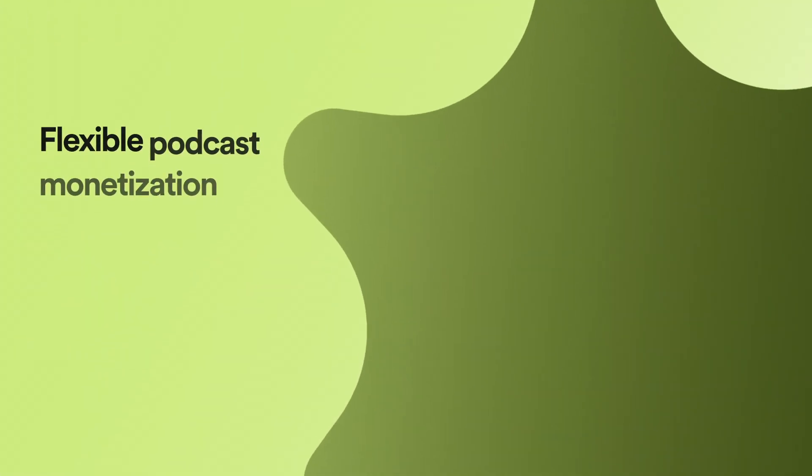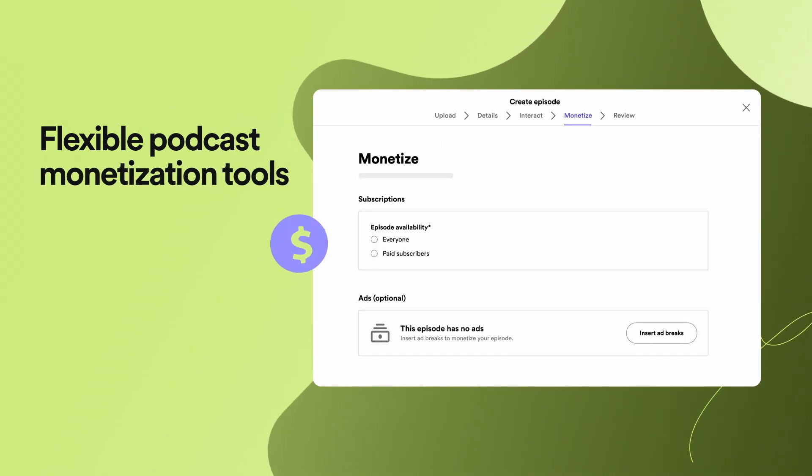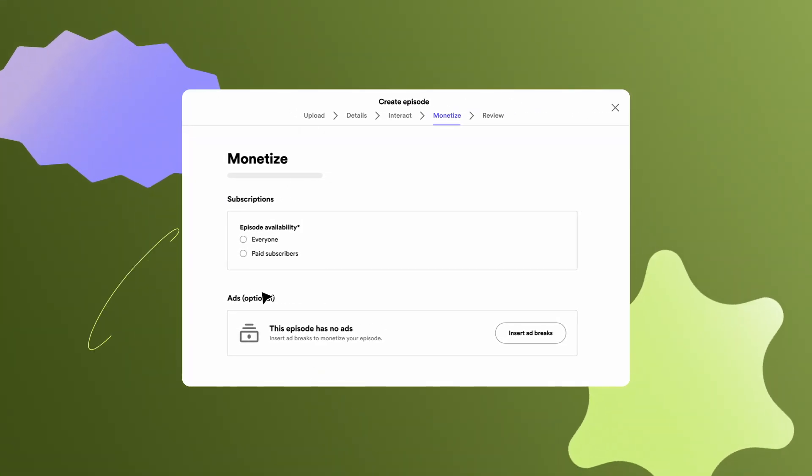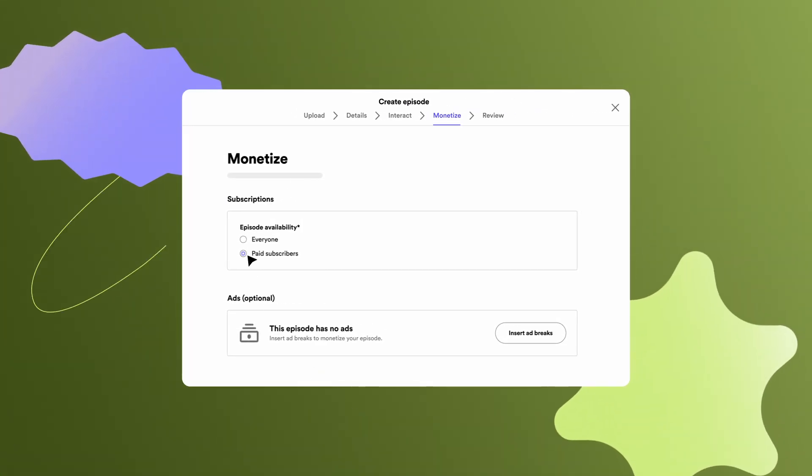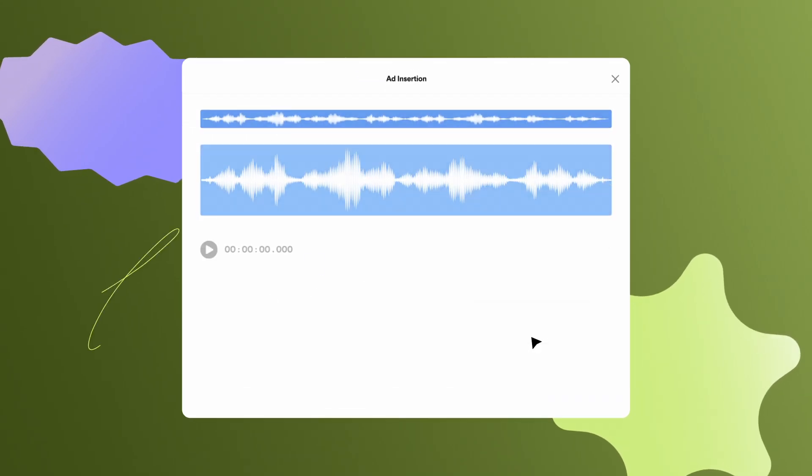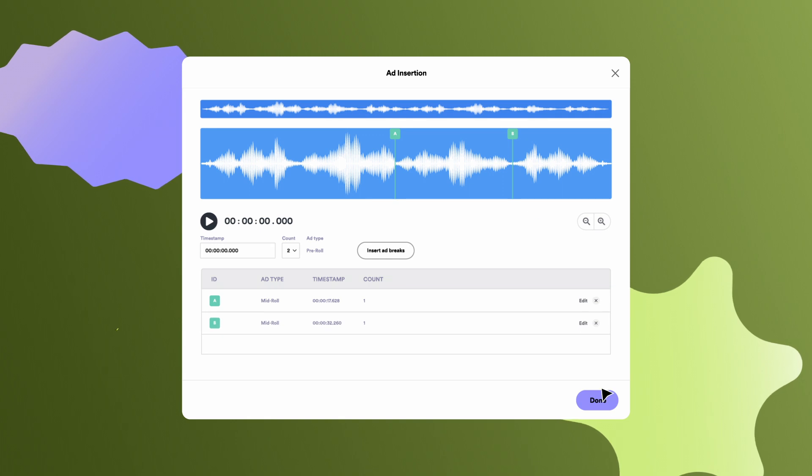Monetization is available in select markets. If you have access to monetization, you can make the episodes exclusive to your paid subscribers, or insert ad breaks for ambassador and automated ads.